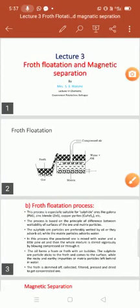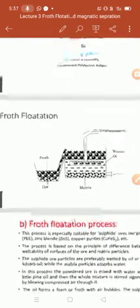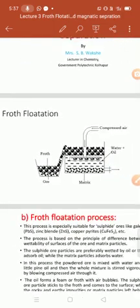Dear students, myself S.B. Vakshi. Today I am giving a lecture on Froth Flotation and Magnetic Separation Method in detail. First we see Froth Flotation Method. Before this lecture, we started the metallurgy topic and discussed some definitions, after that a flow chart, and the first physical method we studied — that is gravity separation method. The second physical method is Froth Flotation Method.